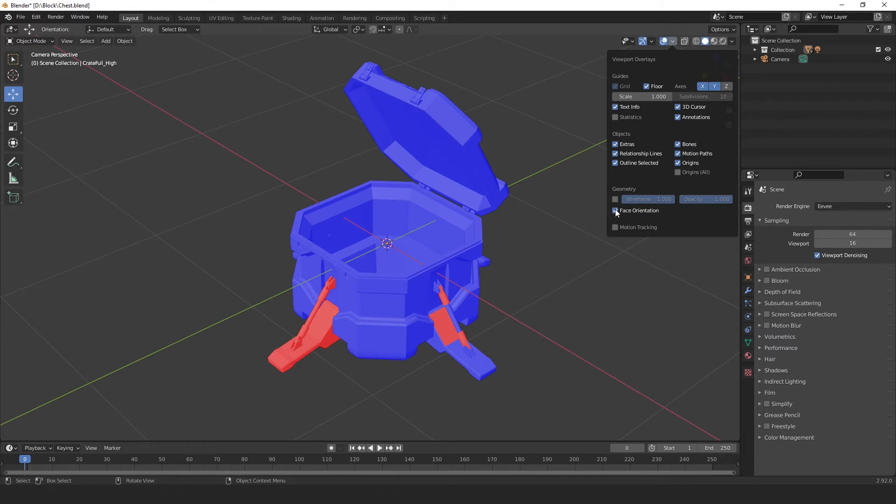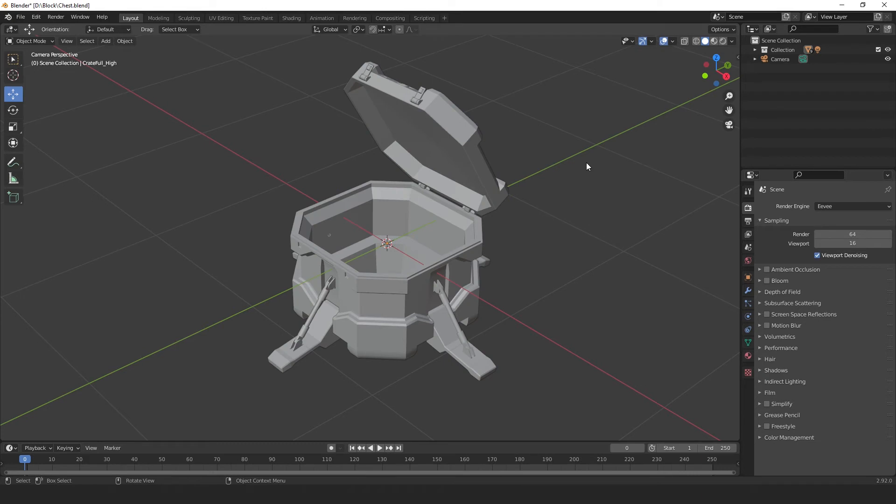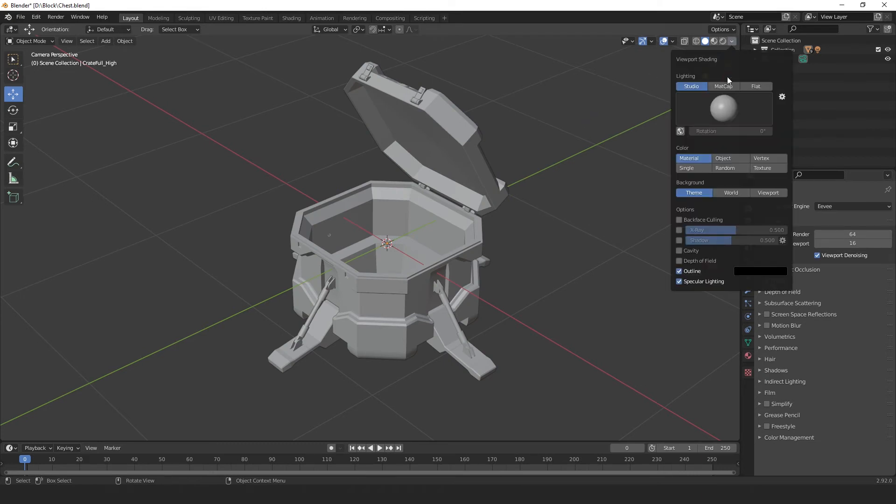So, let's turn this off for now, and I'll show you how to view it as transparent. Go to the right, and select this arrow, and check back face culling. And now, our back face is transparent.